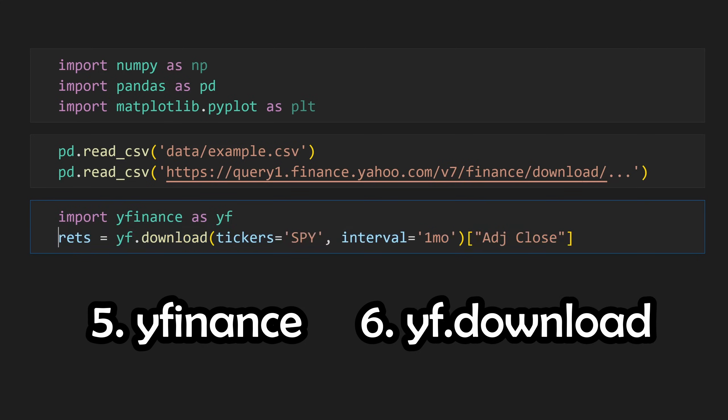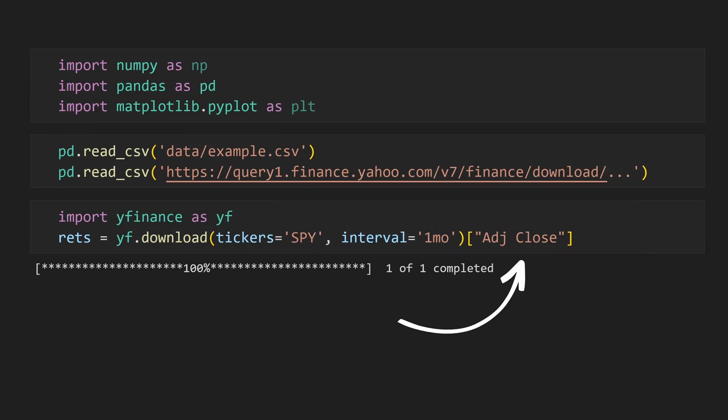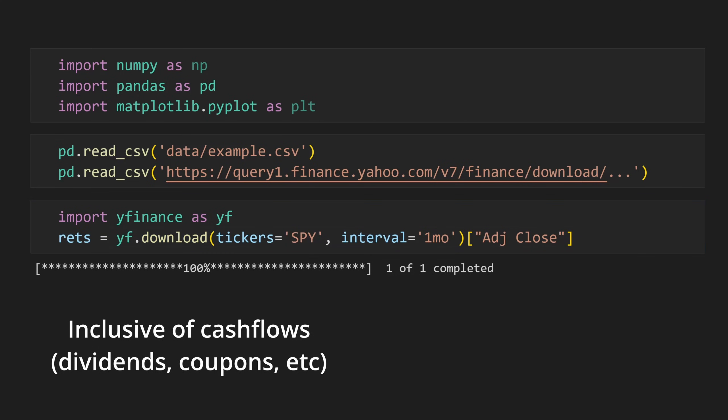Let's go ahead and download monthly stock prices for the ETF SPY. Adjusted close gives us closing prices that are inclusive of cash flows, so we aren't leaving any data out. This way, returns will be calculated as total returns as opposed to price returns.